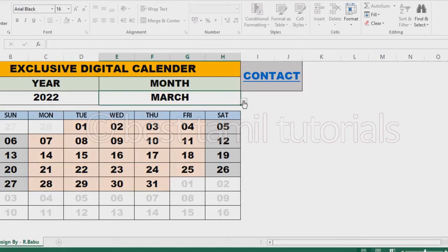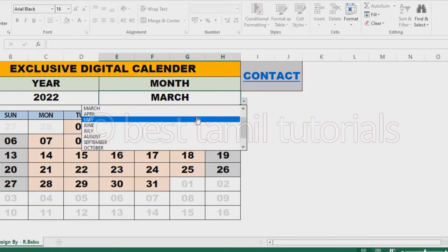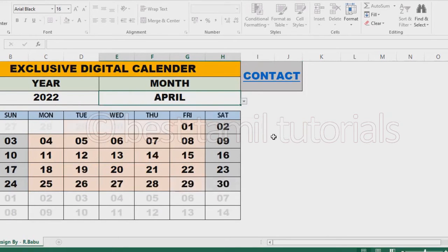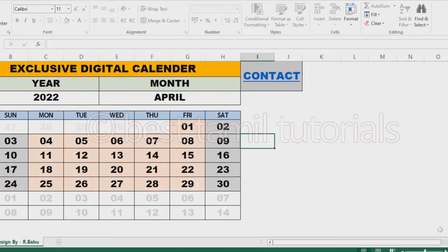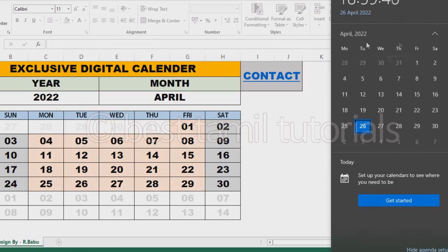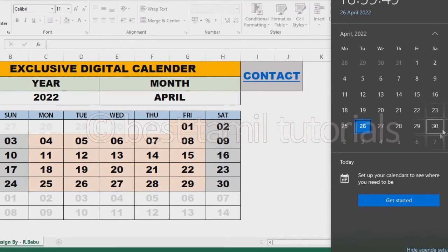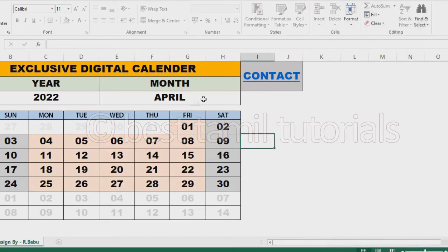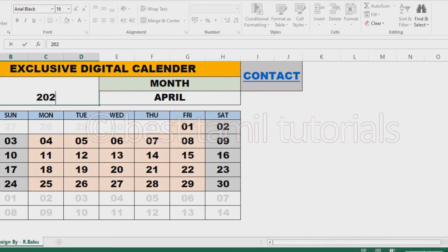I choose April. If I select Friday, then I will check. Let's check it out. April is 34. That is correct.